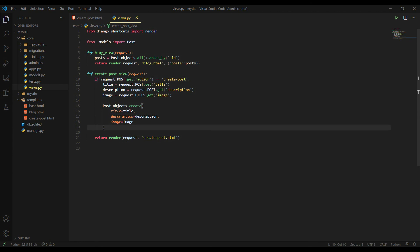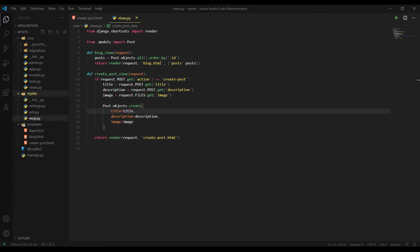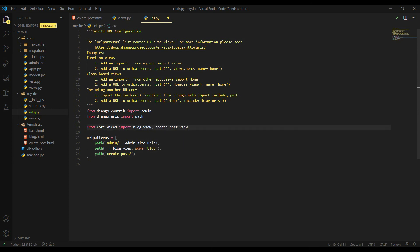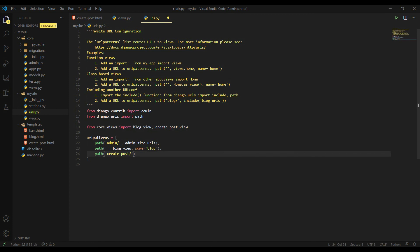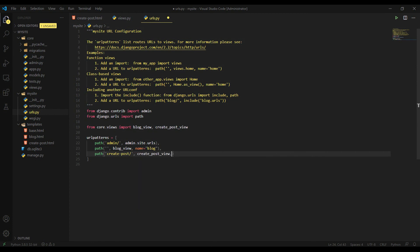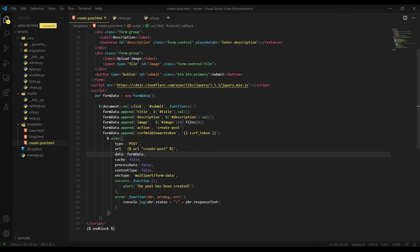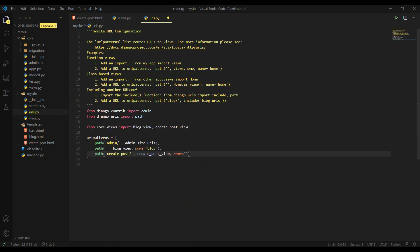And let's now switch to urls.py in our root project directory. And we will add a new path here. Create post. And let's import our view here. Create post view. Comma. Create post view. And let's name it create post. Create post. Let's see. It was here. Create post.